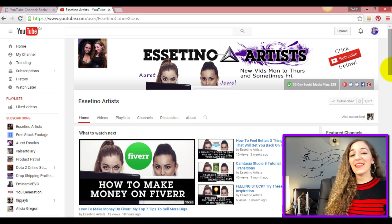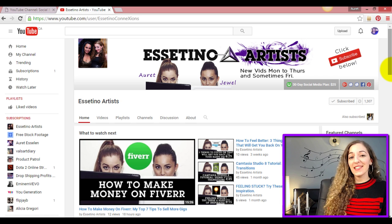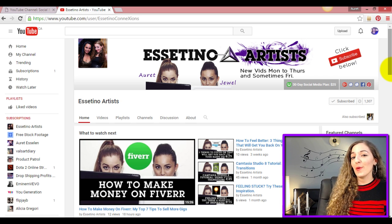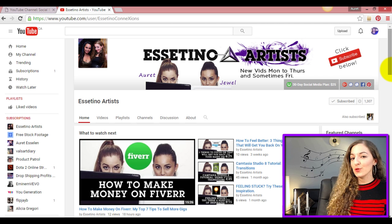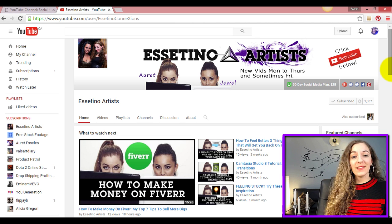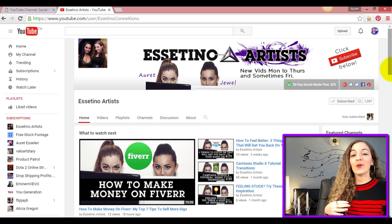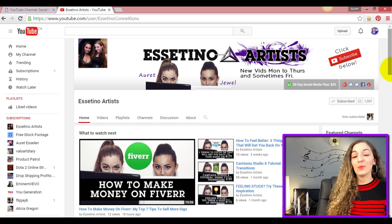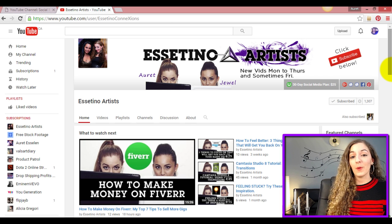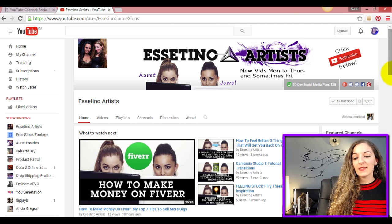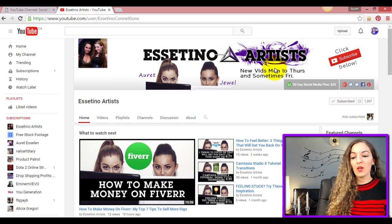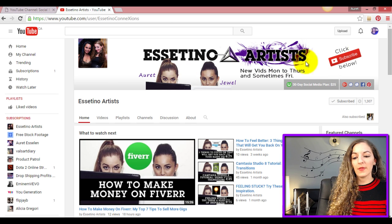Hey guys, it's Orit here with Essetino Artists. In this video I'm going to show you how to make a YouTube banner without any need for design skills or Photoshop. It'll be really simple. The YouTube banner that I'm talking about, just to be clear, is this long one here at the top, not the profile picture.